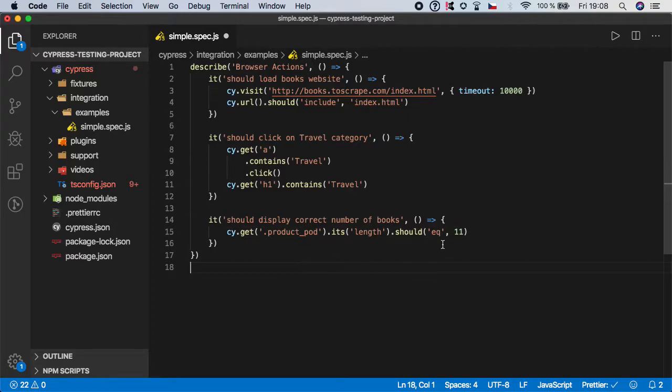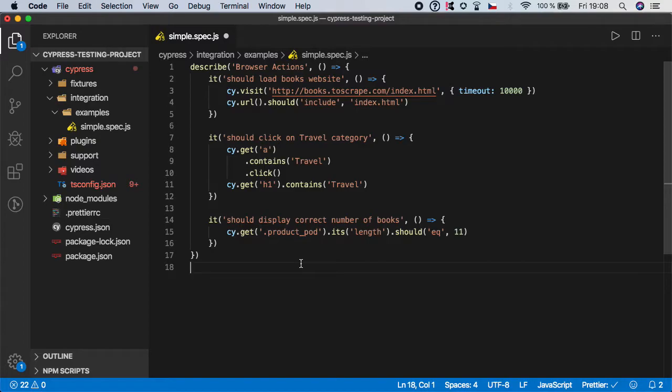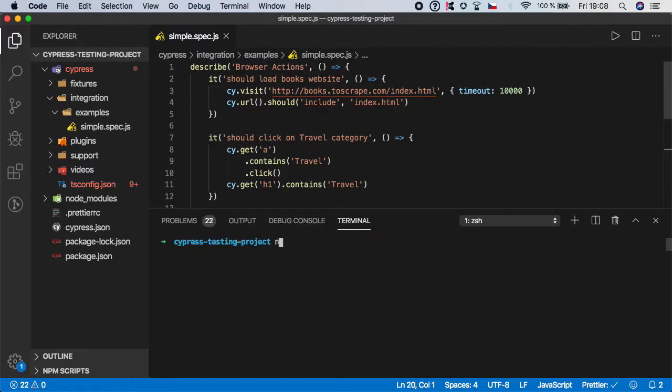And now last piece is again to check the value and we will use equal because we want to strictly check that there is 11 times this class rendered. In our case it's basically 11 books rendered. So let me open Cypress.